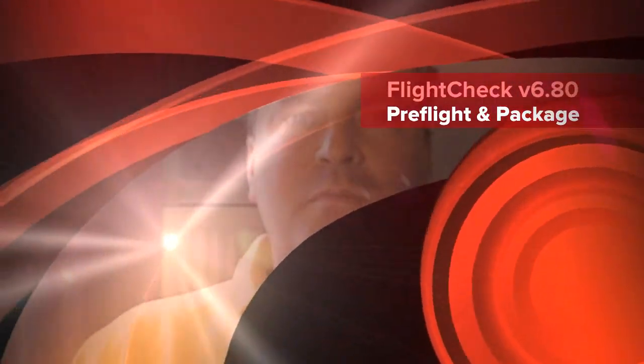Hi, everybody. David Dilling from Markzware here. And today, we're here with yet another exciting release, FlightCheck 6.80. Alright, let's go check it out.